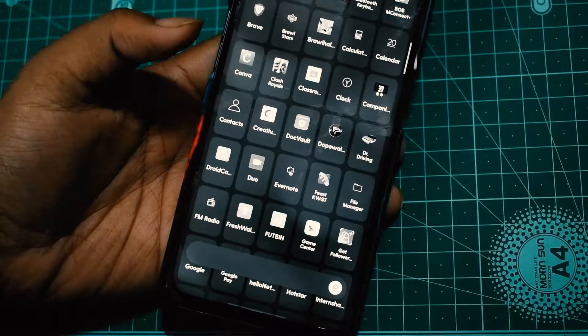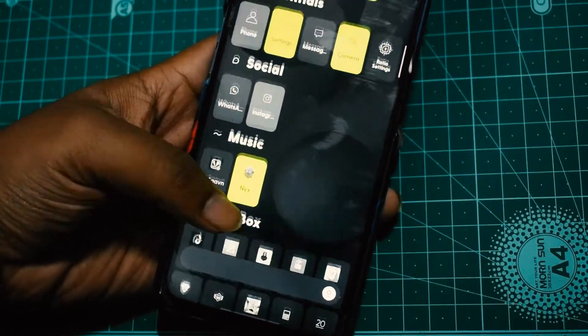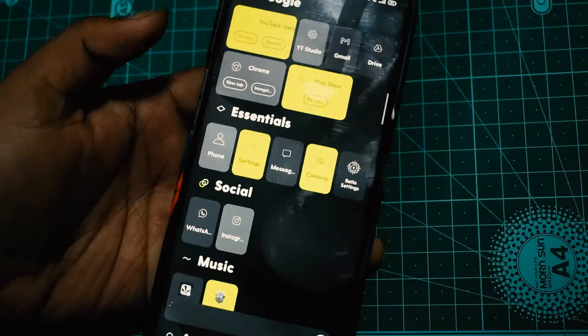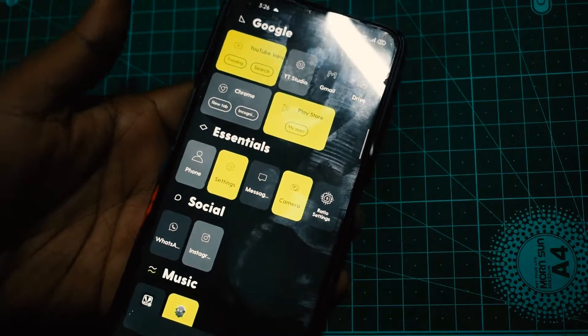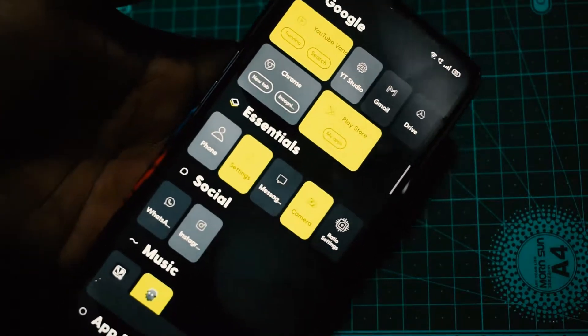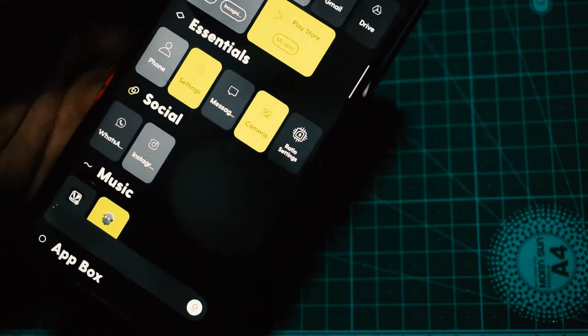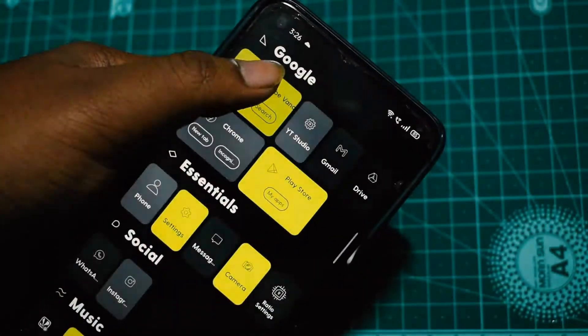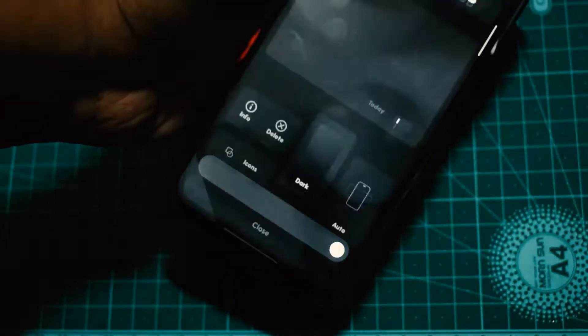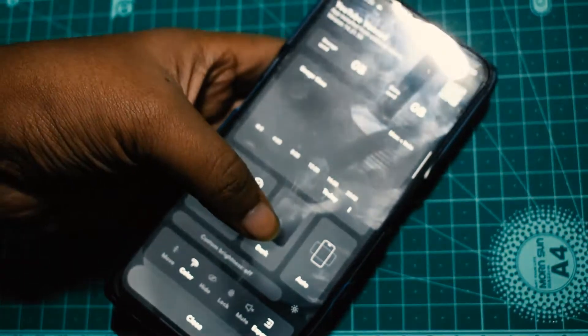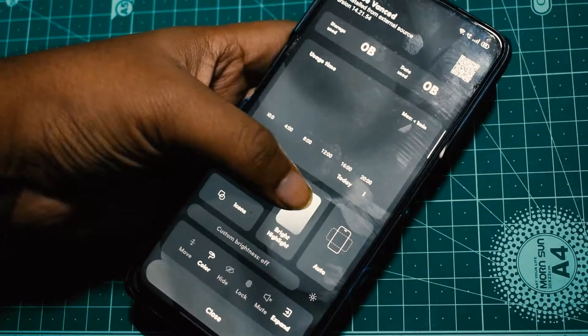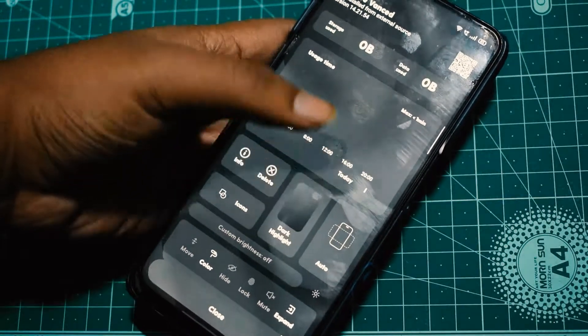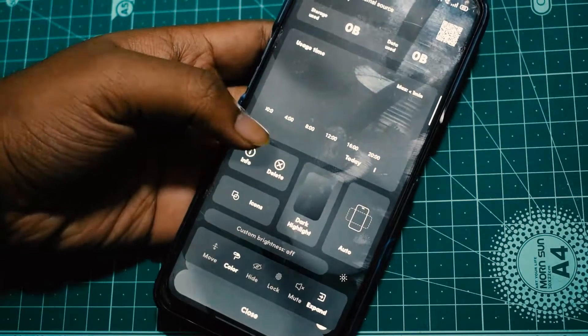You can see this is a minimalist launcher with only text. The text acts as folders where you have all the apps provided. It gives you around two to three basic folders or names when you start Ratio, like Essentials and Google. Once you go to Google, you'll find the apps related to Google, and you can add or remove anything you want.